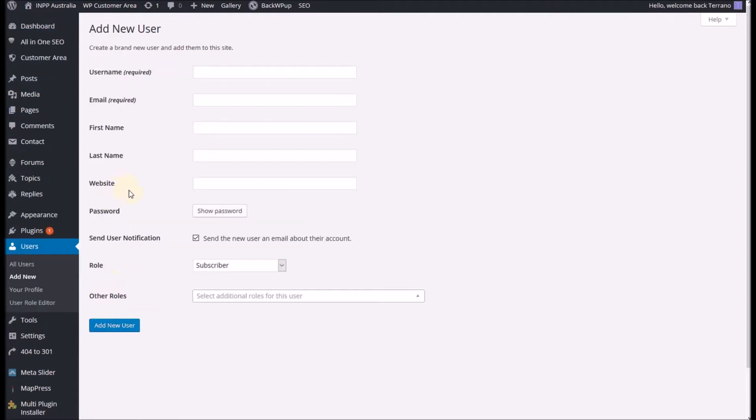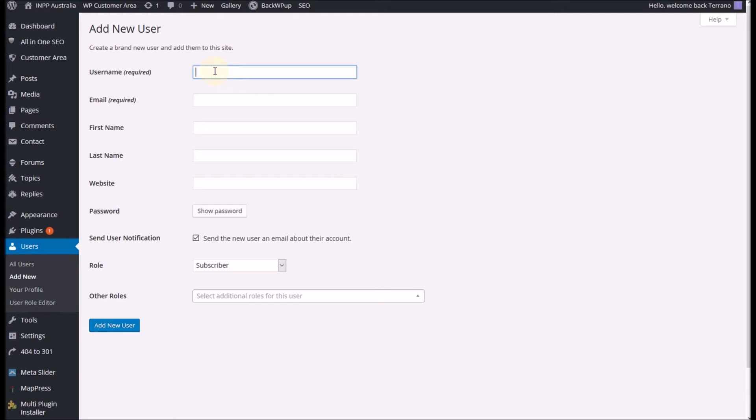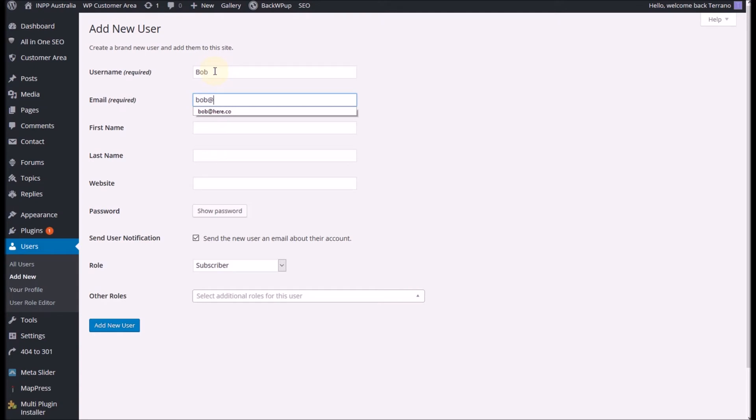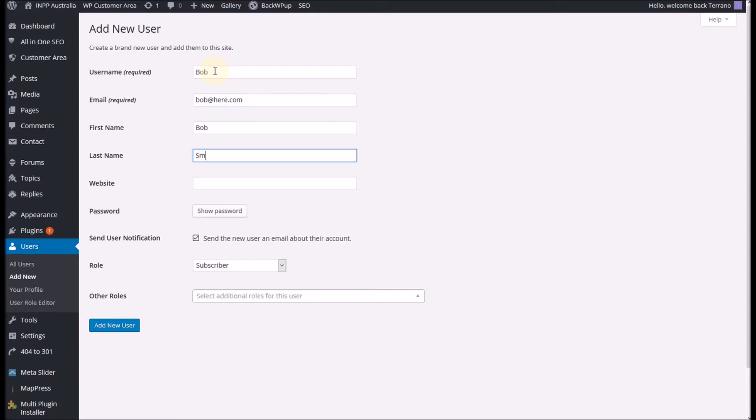This brings up our add new user screen and I'm going to give this person a username. This could be their first name. You can use it like that or it can be a pseudonym, it doesn't matter. I'm just going to call this one Bob and I'll put Bob's email in here and just go down the screen adding in all the different options. You can add a website if they have their own website.